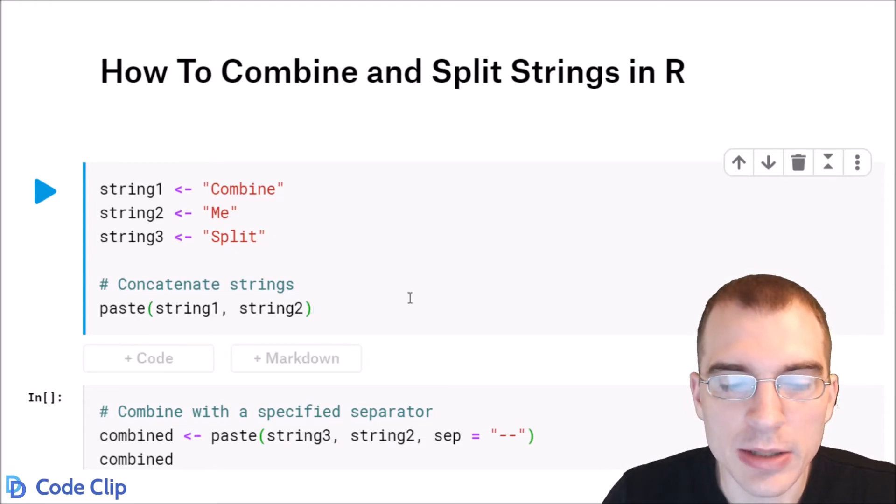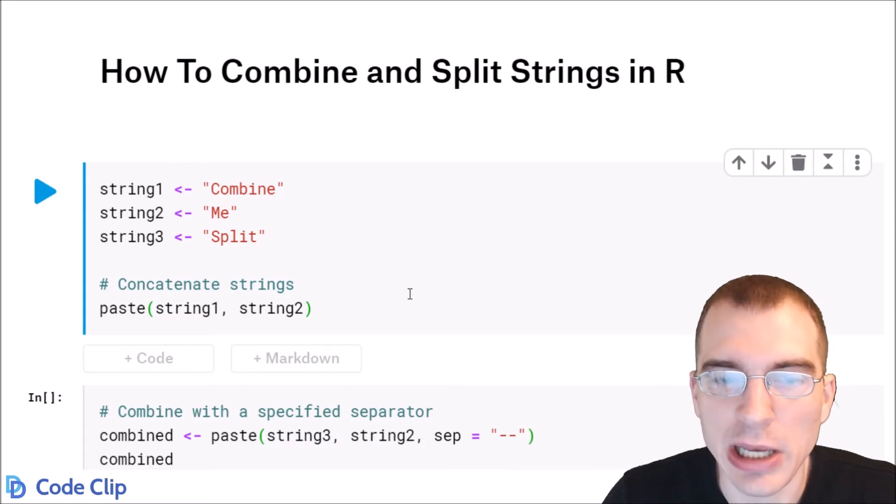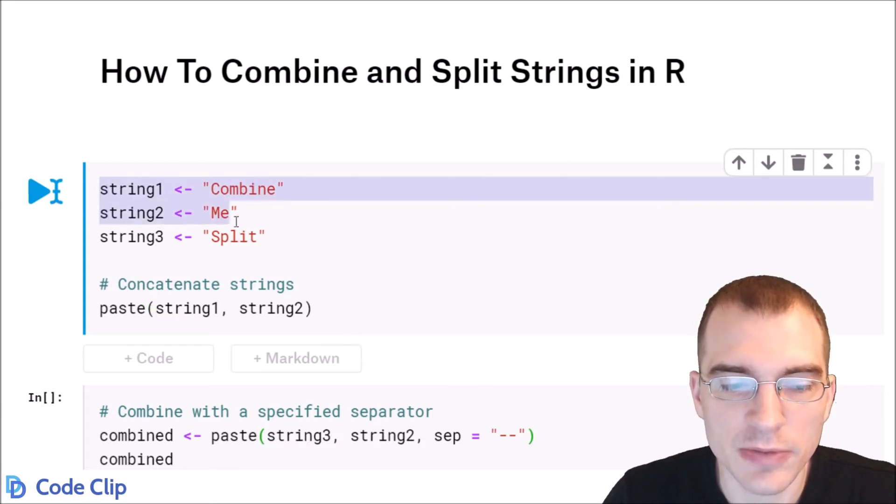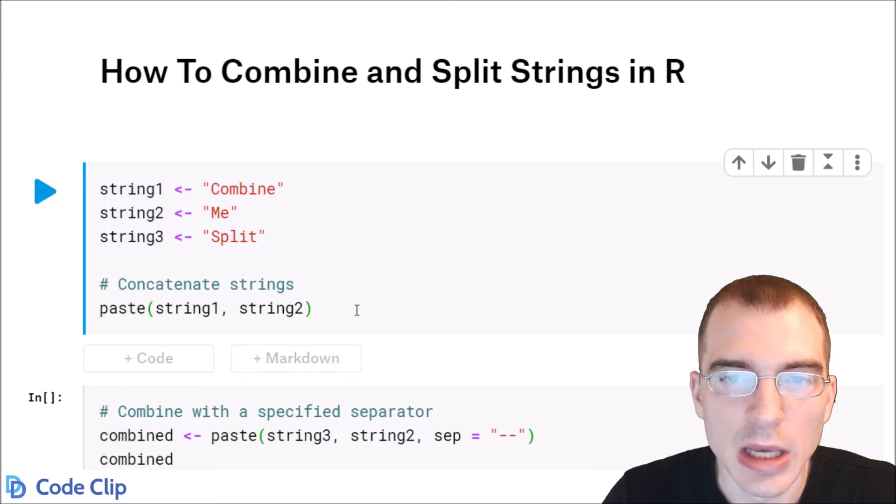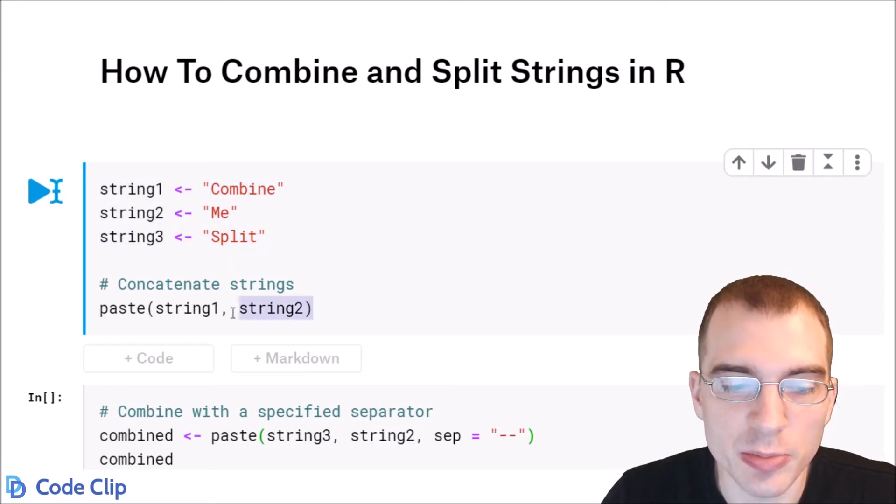To combine strings you use the paste function. We're going to save a few different character strings here and use paste to combine the first two together.